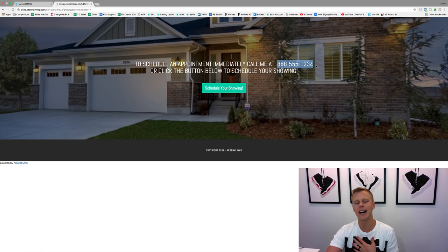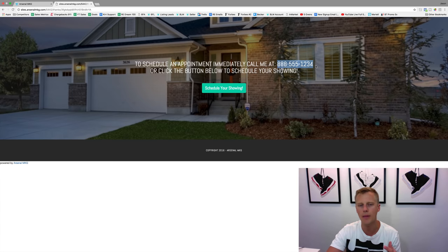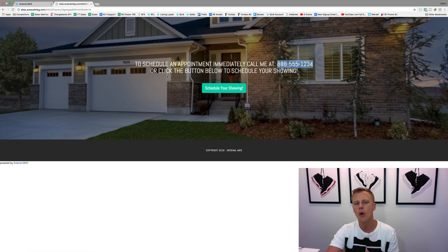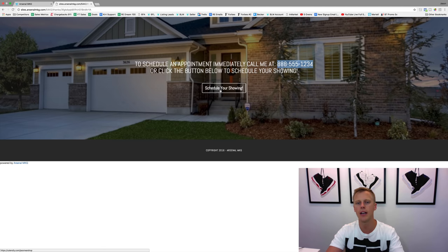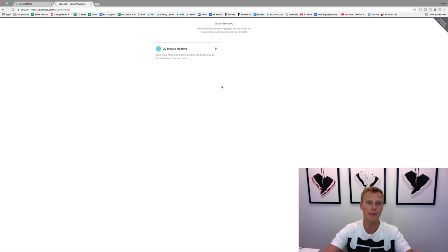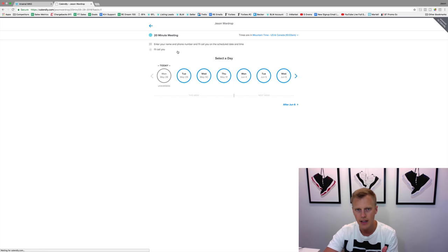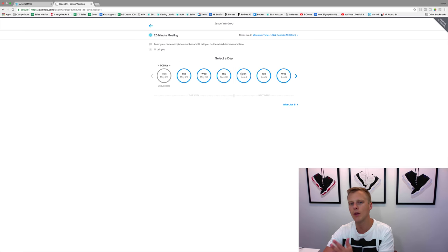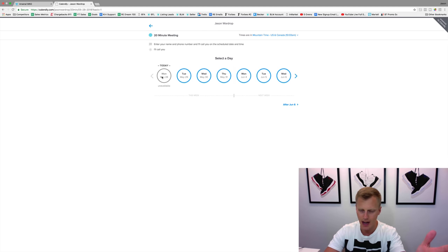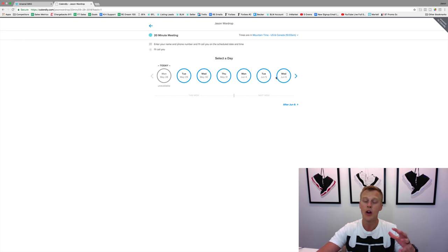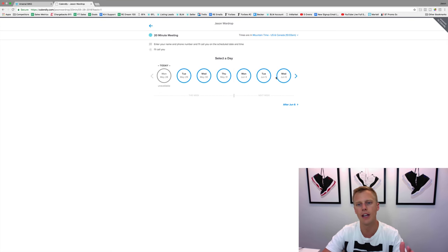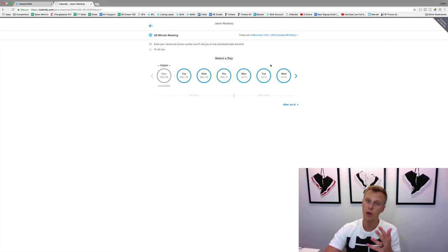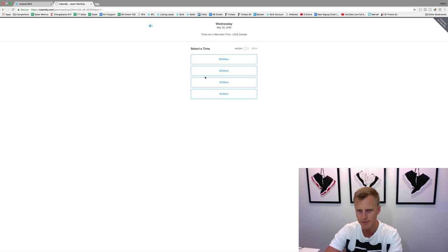They might be like, well, I got to talk with my spouse or significant other, I got to think about it or whatever. So you can say 'or click the button below to schedule.' They come over here, click 'schedule your showing,' and this will take them to an appointment scheduling app. It says '20 minute meeting,' and then you can pick what day of the week and what times you're available. You could do Monday Wednesday Friday, Tuesday Thursday Saturday, whatever times of the week you're available and whatever time of day. If you have a full-time job, you can make it so your appointments are only in the evening and on weekends.